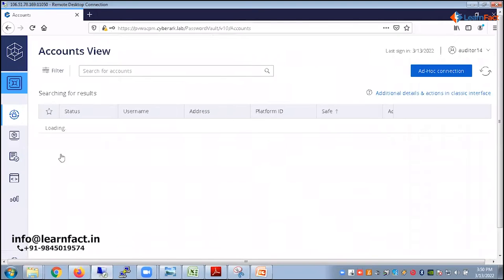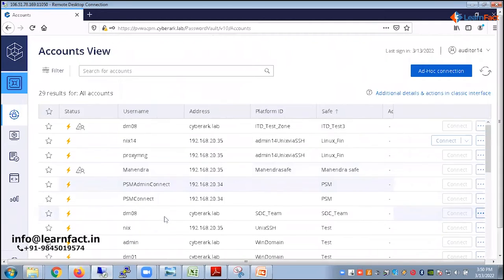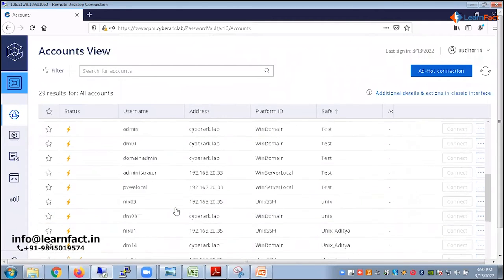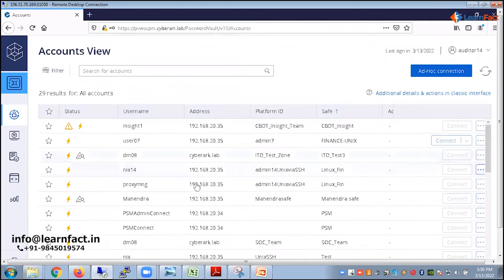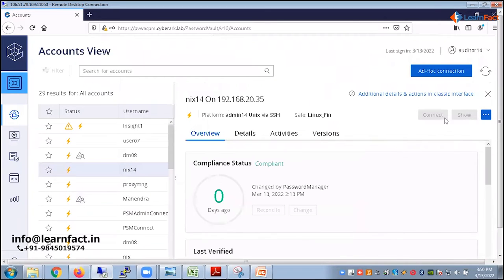So if you see, as an auditor, I also have access to the accounts. But the strange thing is, I don't have access to the account to connect. Because as an auditor, I'm not allowed to connect, not allowed to show the password.